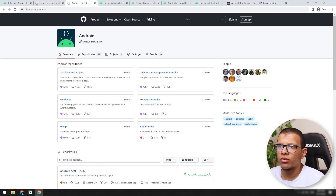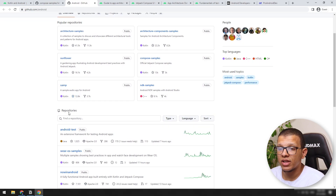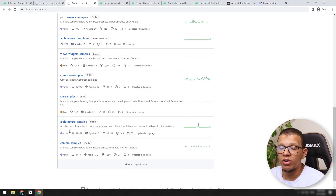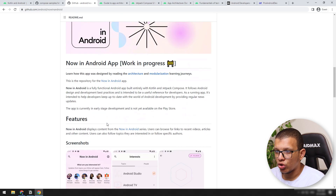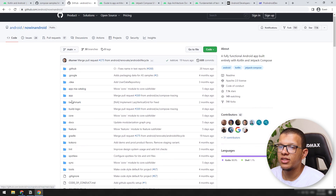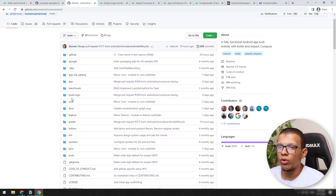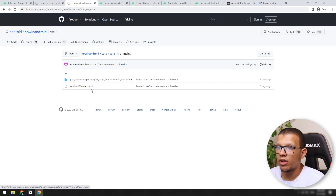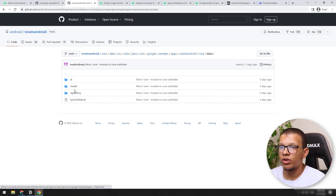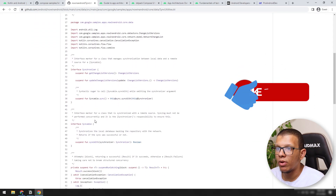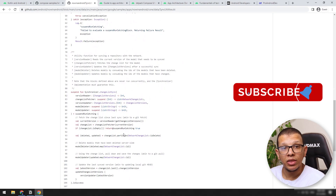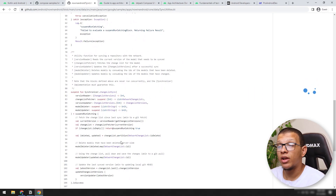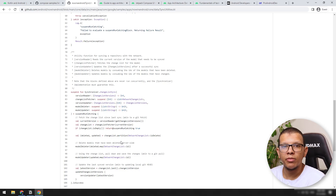There is also the Android organization on GitHub. You can see architecture sample components, test samples, and many repos you can learn from. Like the Now in Android project — it's a multi-module project. You can go to the core module, see the data, see how they are doing the model, repository, and sync utilities. Just by reading one method, one interface, one thing, you will learn many things. Because by seeing the code, you will learn much better than reading articles. So always try to read other people's code in order to become a better Android developer.